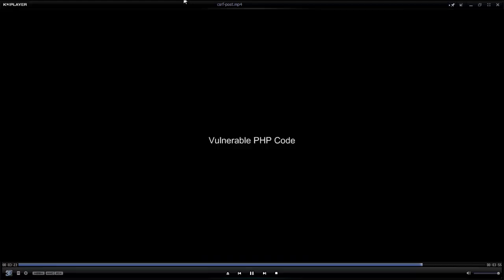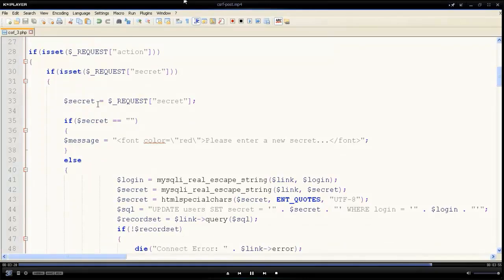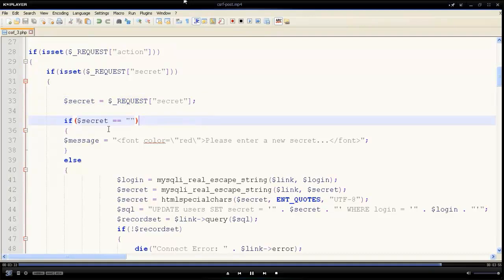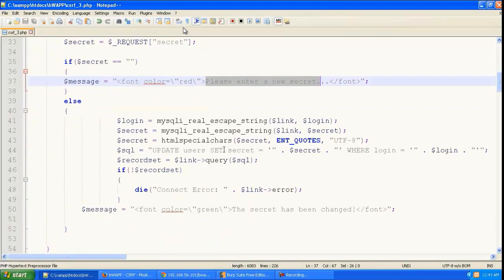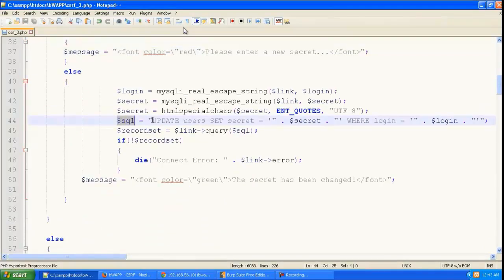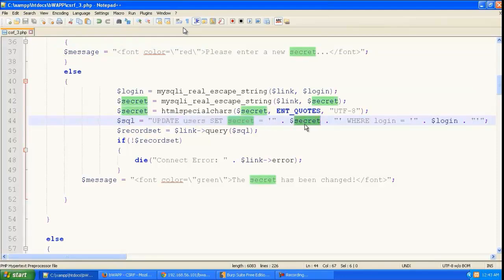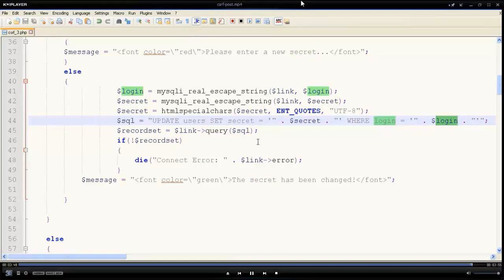Let's look at the vulnerable PHP code. It's getting the secret and just updating the secret in the database for that particular login.